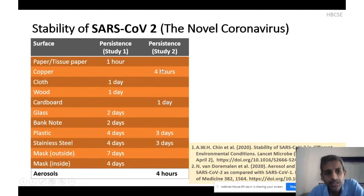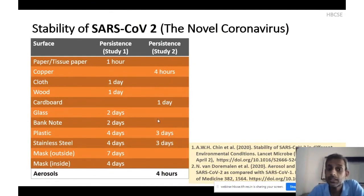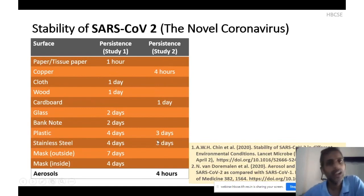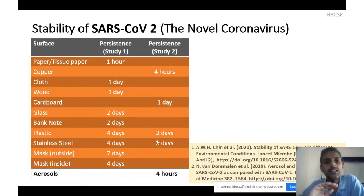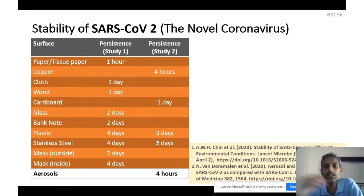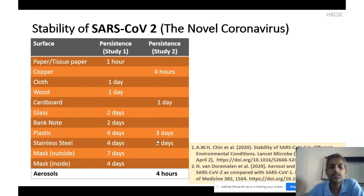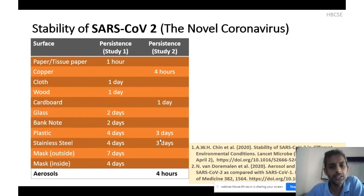They also studied N95 masks: on the inner layer the virus is stable for more than 4 days, and on the outer layer for more than 7 days — a crucial finding. Another study also looked at copper and cardboard. They found survival of the novel coronavirus on copper is much less than on plastic and stainless steel — likely because copper is a reactive, rougher surface, while stainless steel and plastics are more inert.